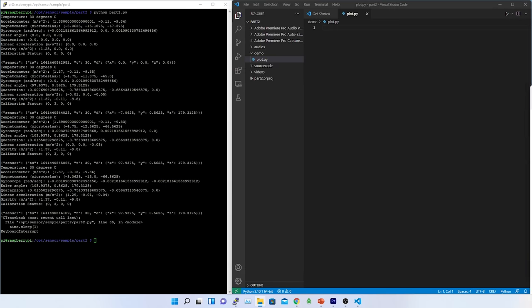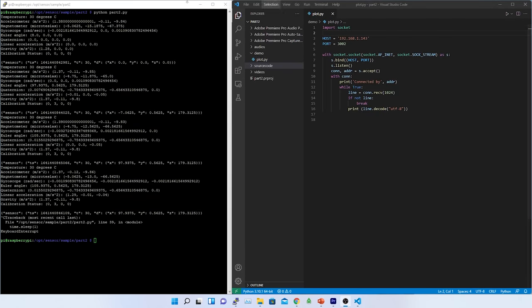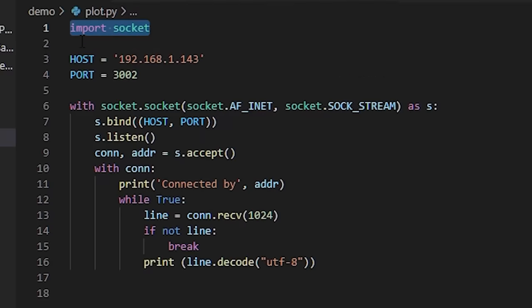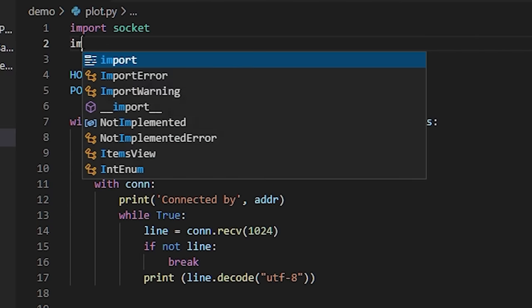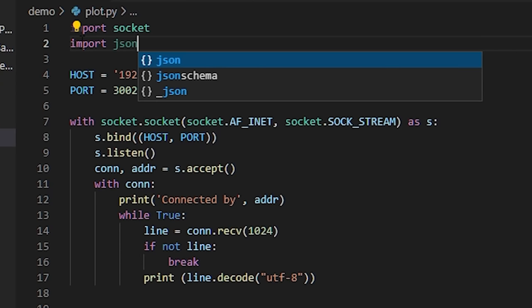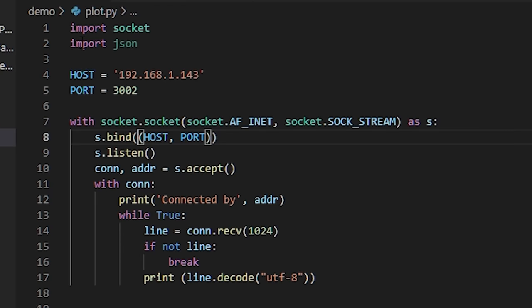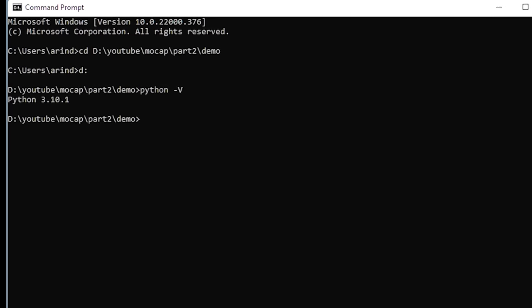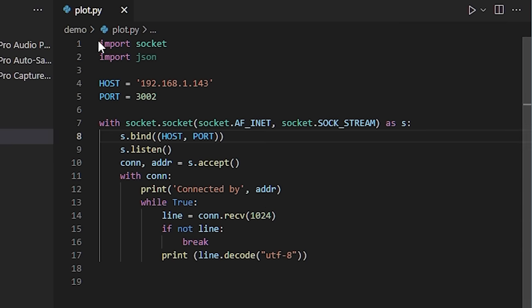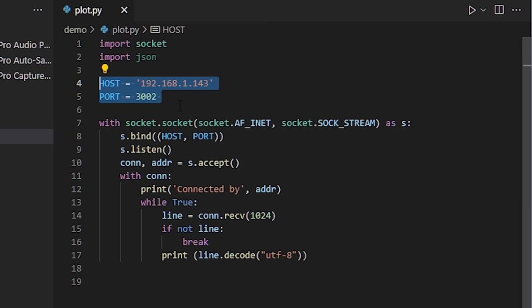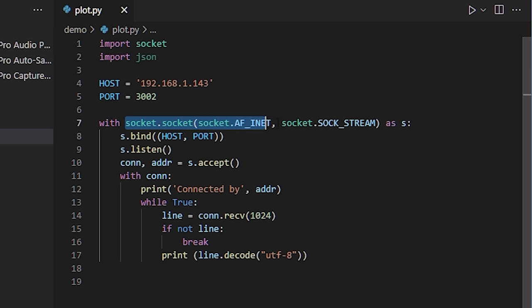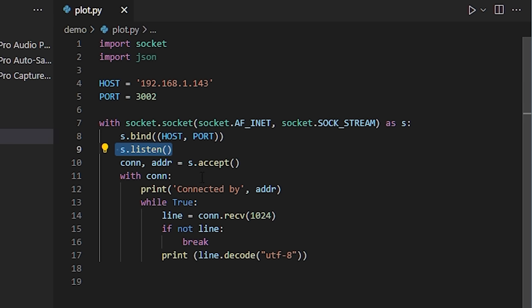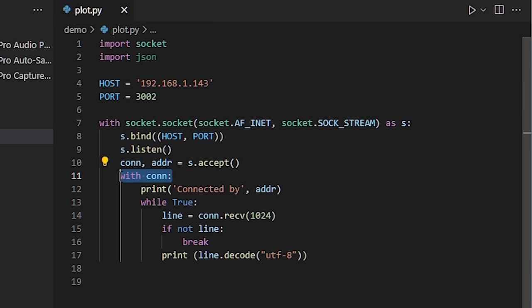I have created a Python file called plot.py and imported socket and JSON. This file will be executed in the PC. For importing socket and JSON, I have created two variables called host and port. Host is the standard loopback address and port is where my Python server will listen to. Then, I have created the TCP socket server to bind the host and the port and start listening for the client. In this case, the client is Raspberry Pi.